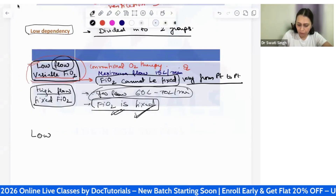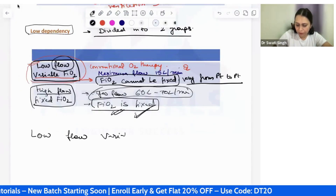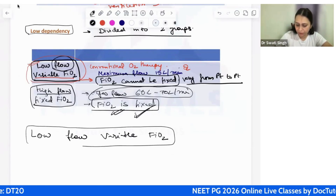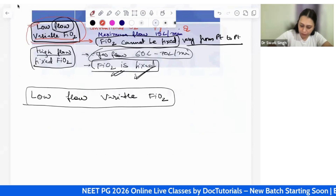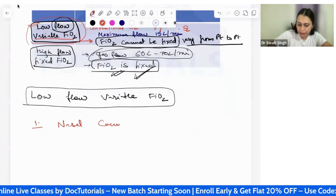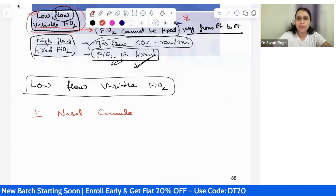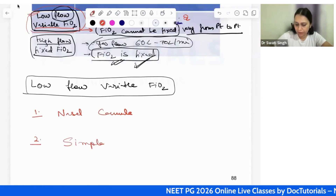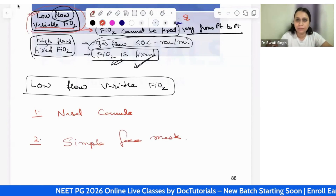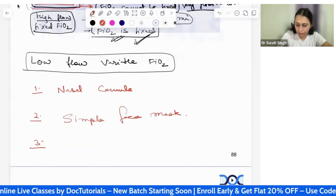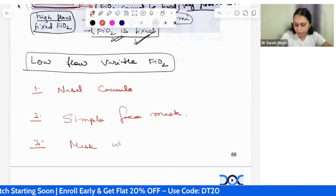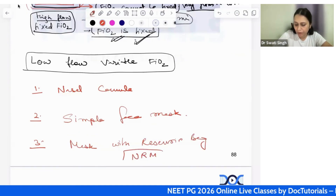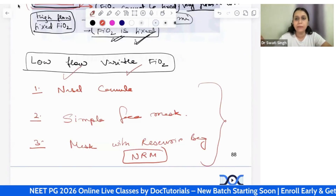The devices under the low flow variable FiO2 delivering category are: first, the nasal cannula; second, the simple face mask; and third, the mask with reservoir — specifically the non-rebreather mask, which will be discussed in detail. These are the three devices that come under the low flow variable FiO2 delivering group.